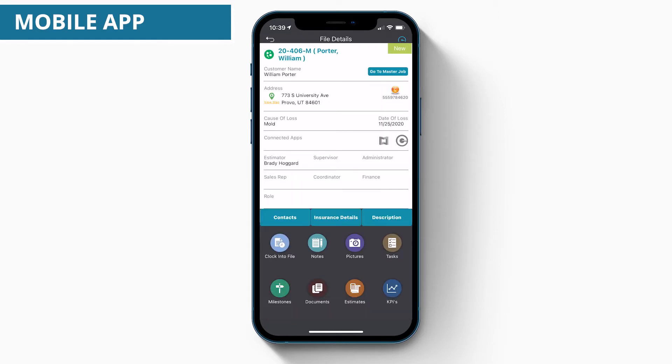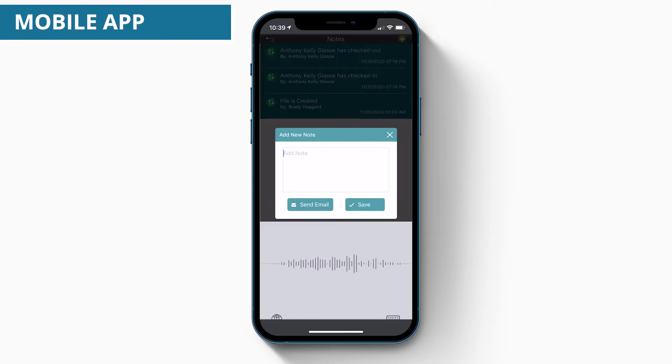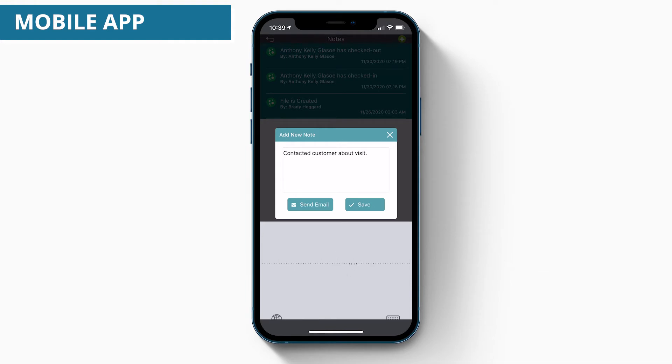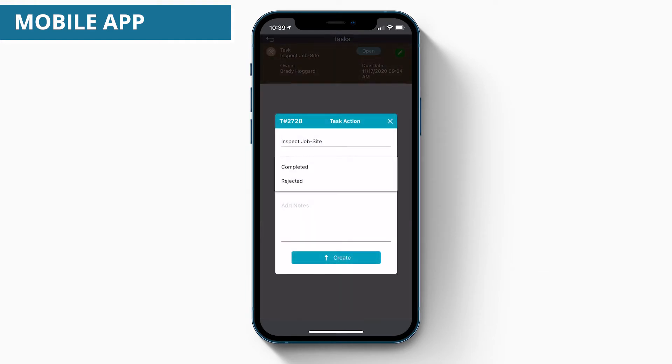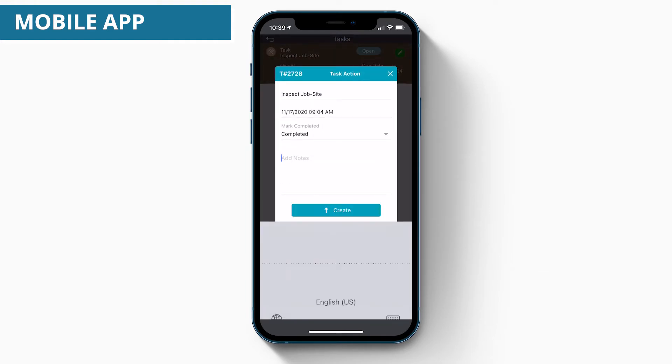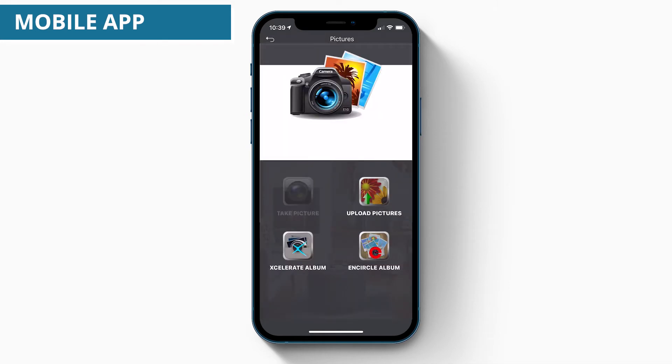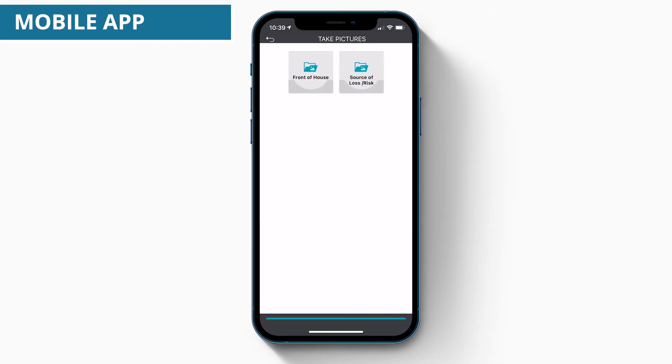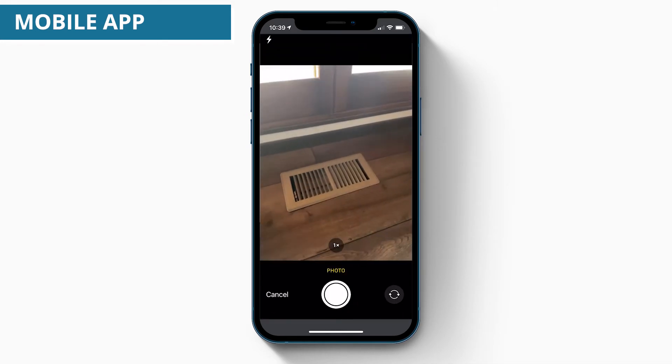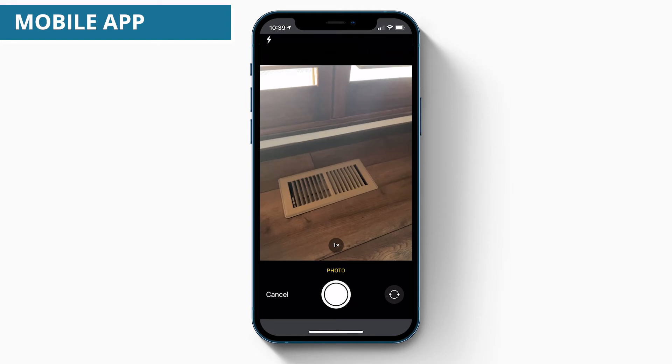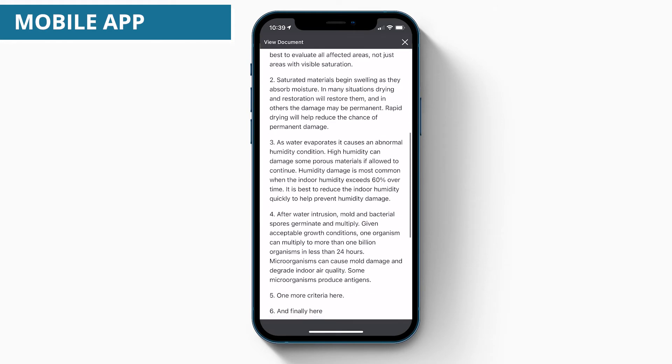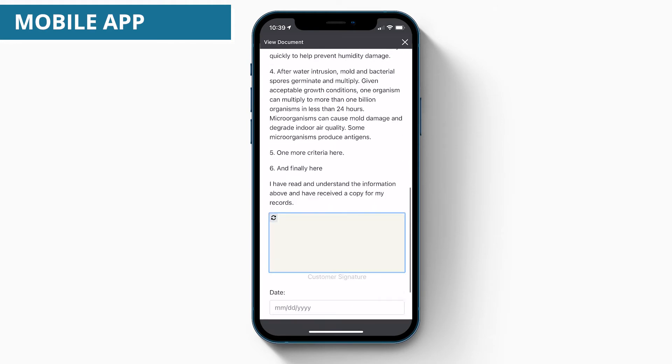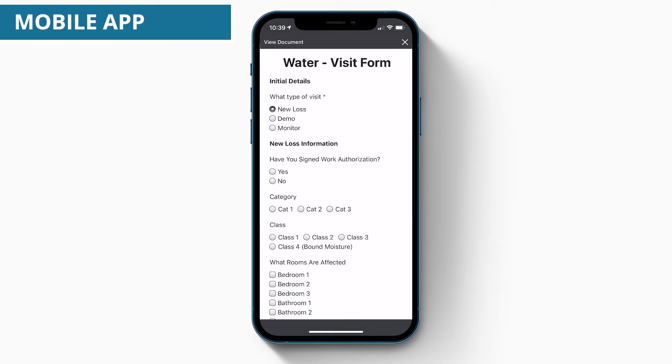Communicate with customers, document job notes, complete assigned job tasks, take job photos, capture form signatures, and complete job checklists.